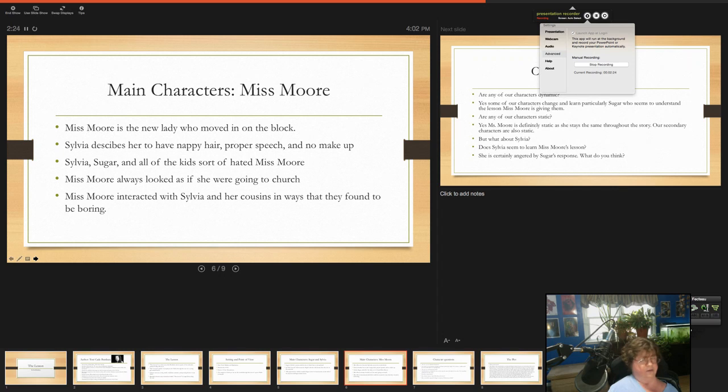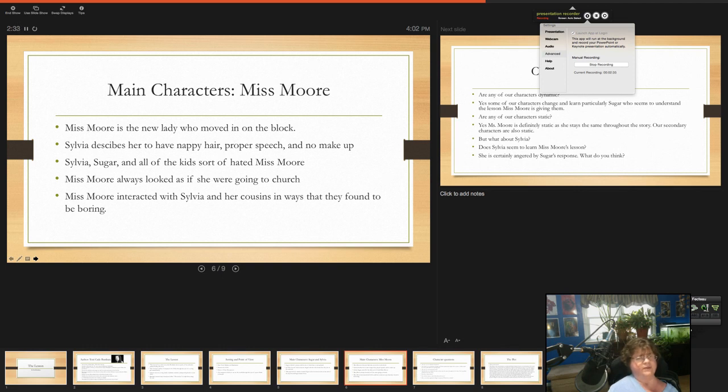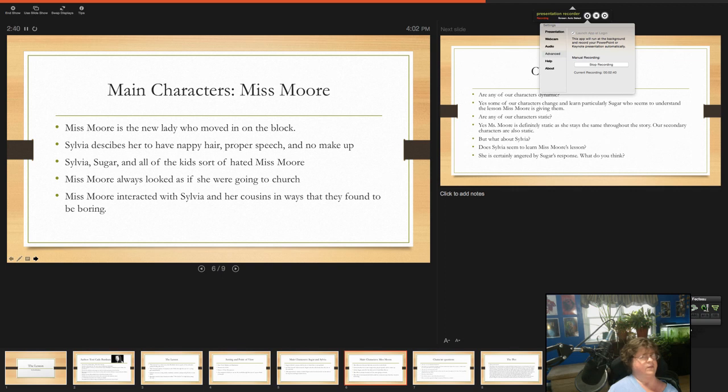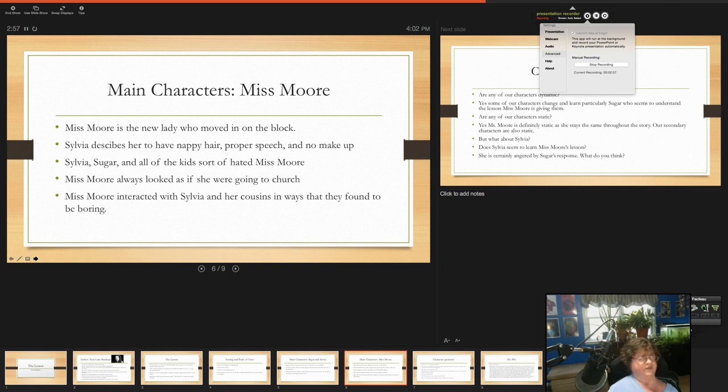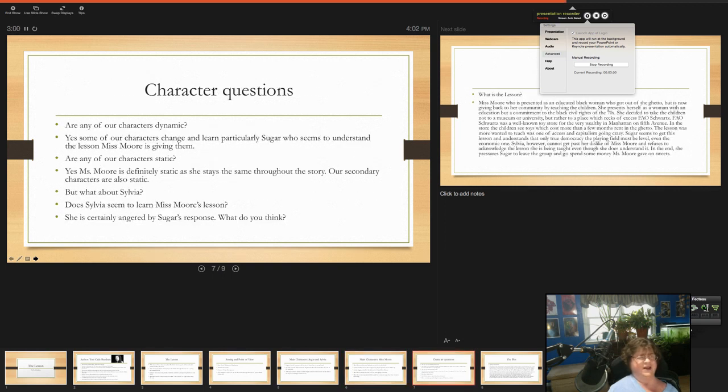Another big character in the story is Miss Moore. Miss Moore is kind of the new lady who moved in the box. Sylvia describes her as having nappy hair, proper speech, and no makeup. All the kind of kids kind of hate Miss Moore. She always is well-dressed. In fact, Sylvia says she always looks like she's going to church. And Miss Moore's interaction with Sylvia and her cousins in ways they found to be boring. She doesn't do fun things. Though I think taking the children to FAO Schwartz could be fun.